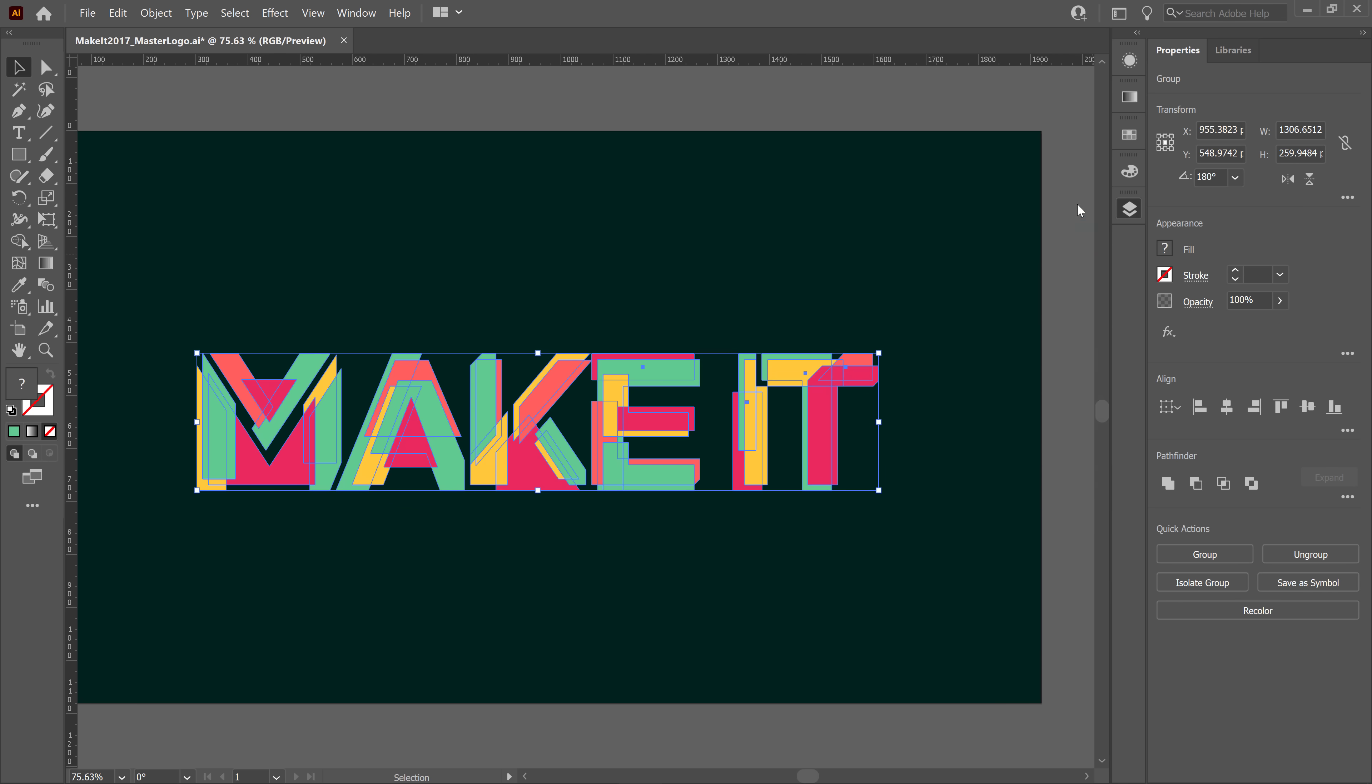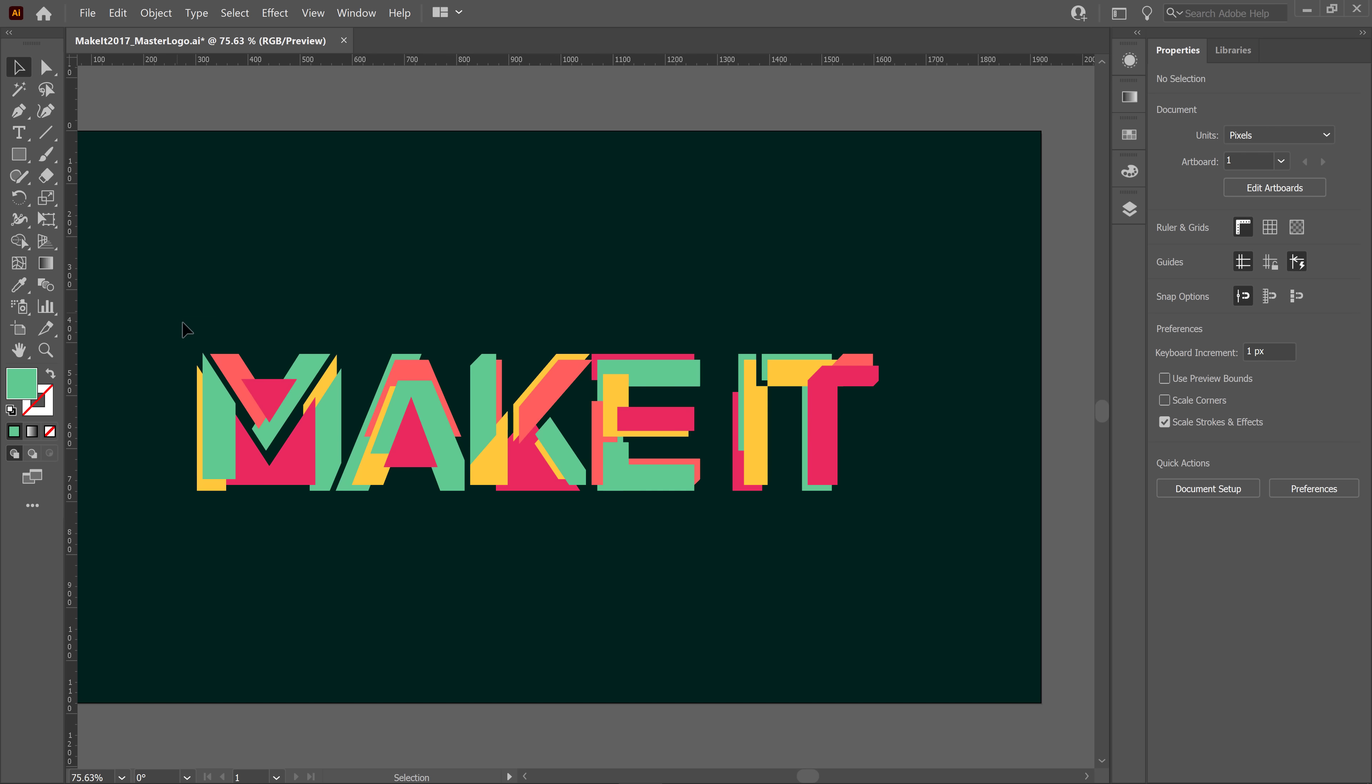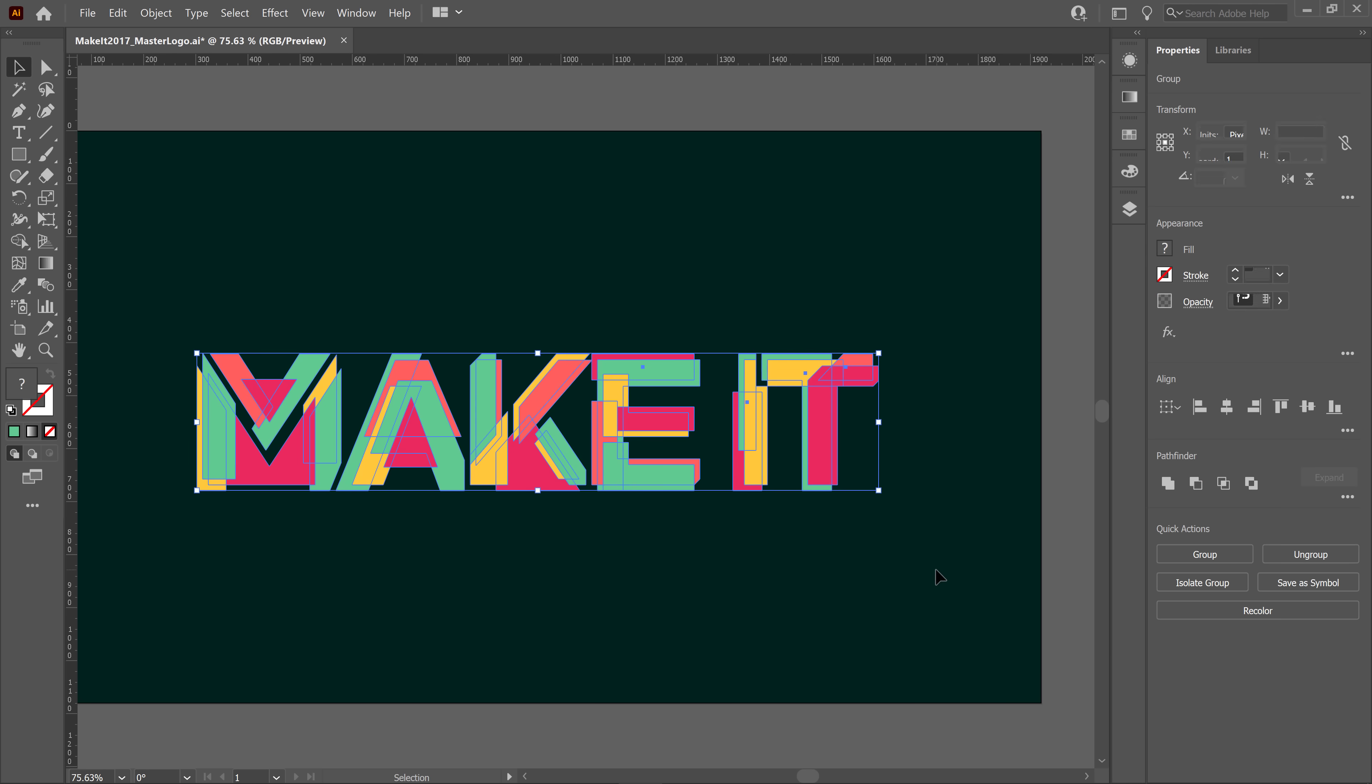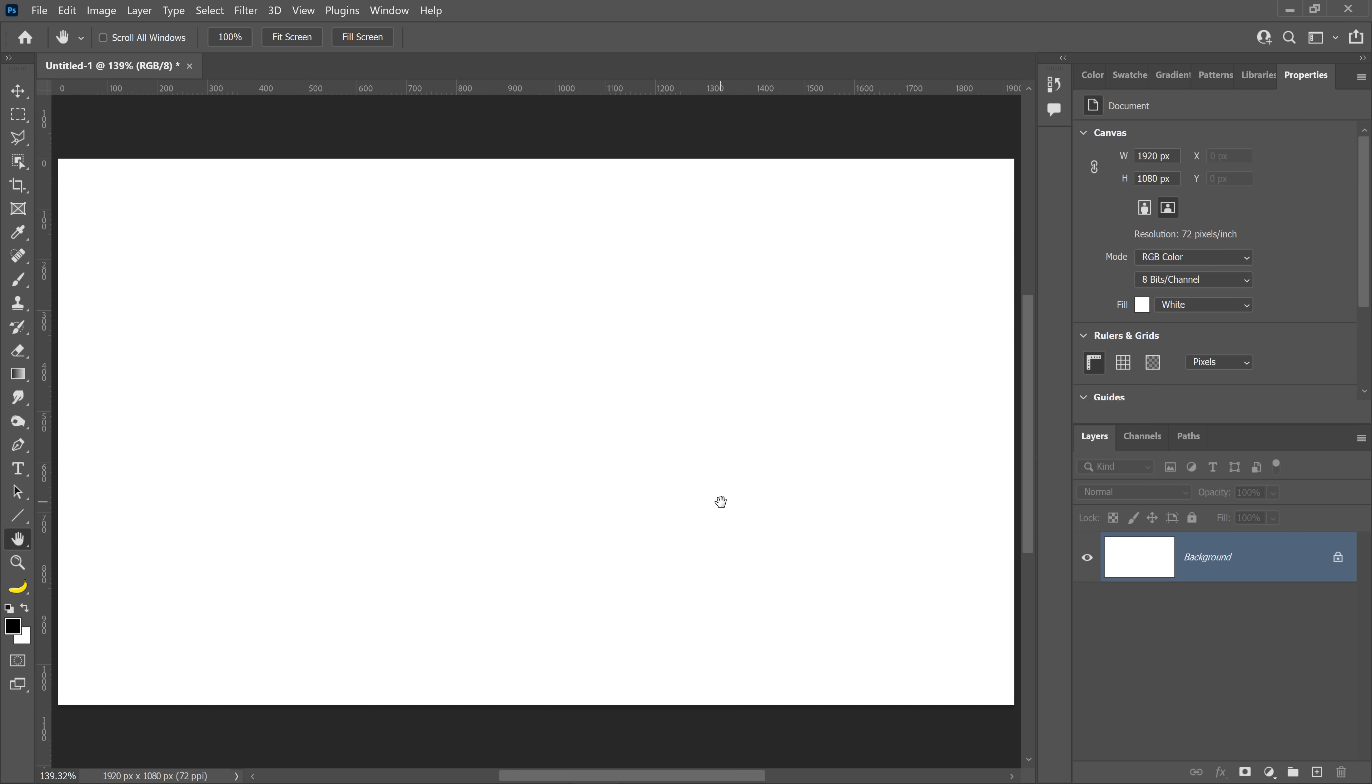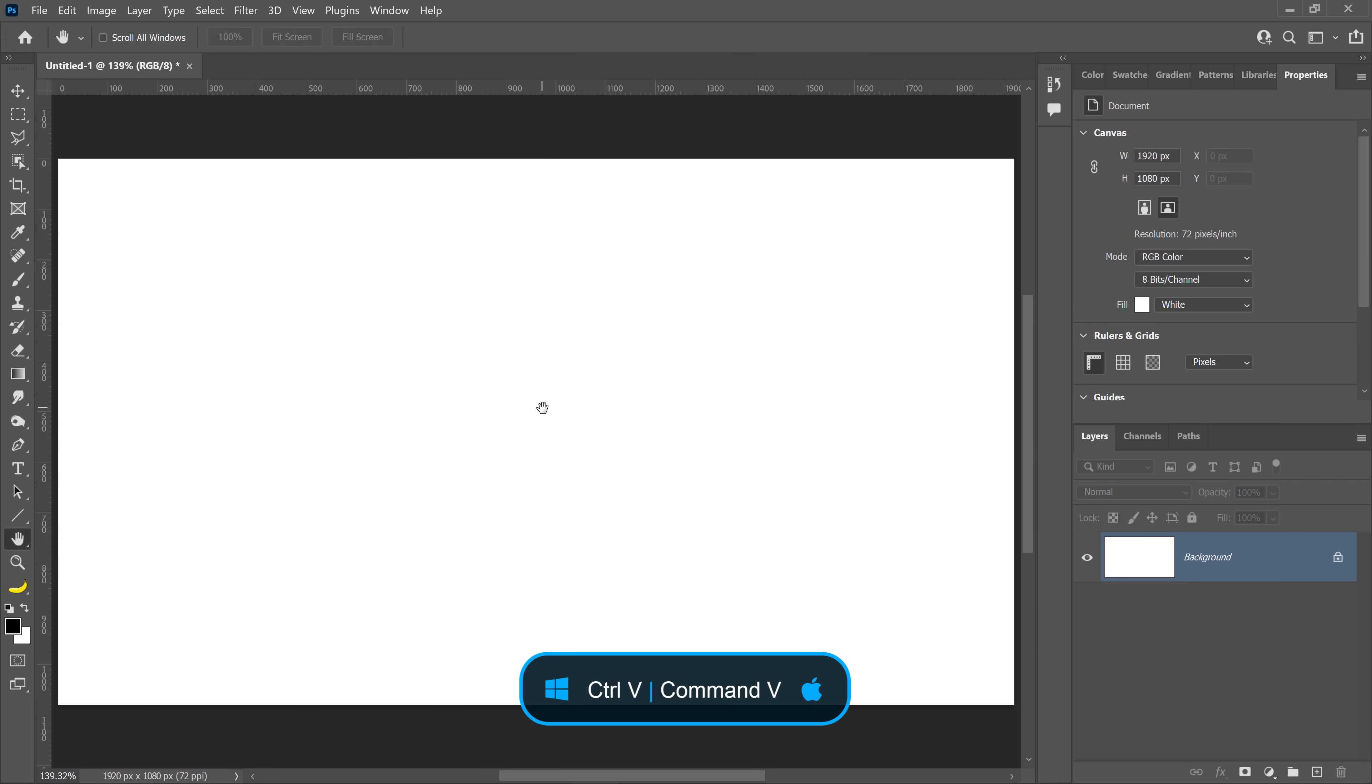So what I'm going to do is simply highlight this and press Ctrl C on Windows, that's Command C on the Mac, to copy. And I'm going to go back into Photoshop and paste by pressing Ctrl V on Windows, that's Command V on the Mac.